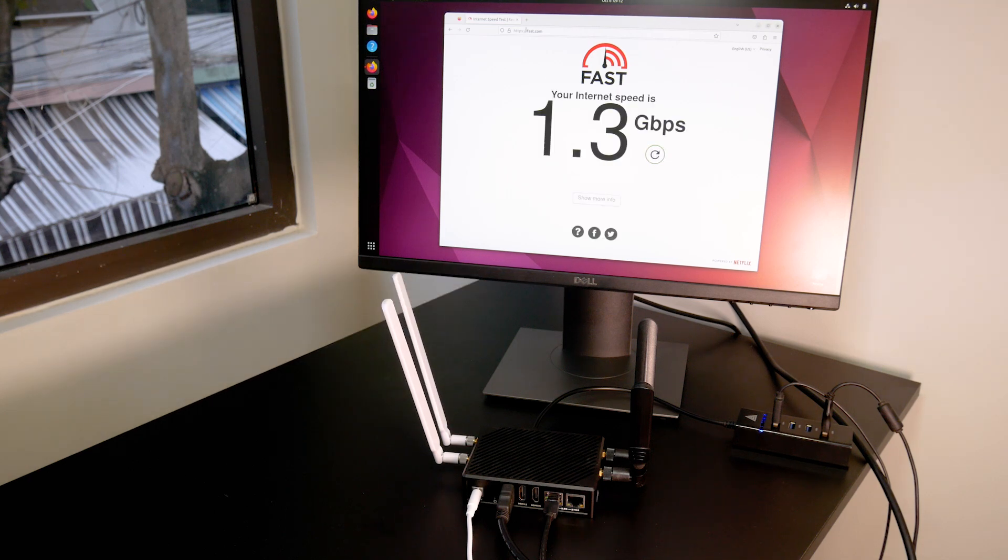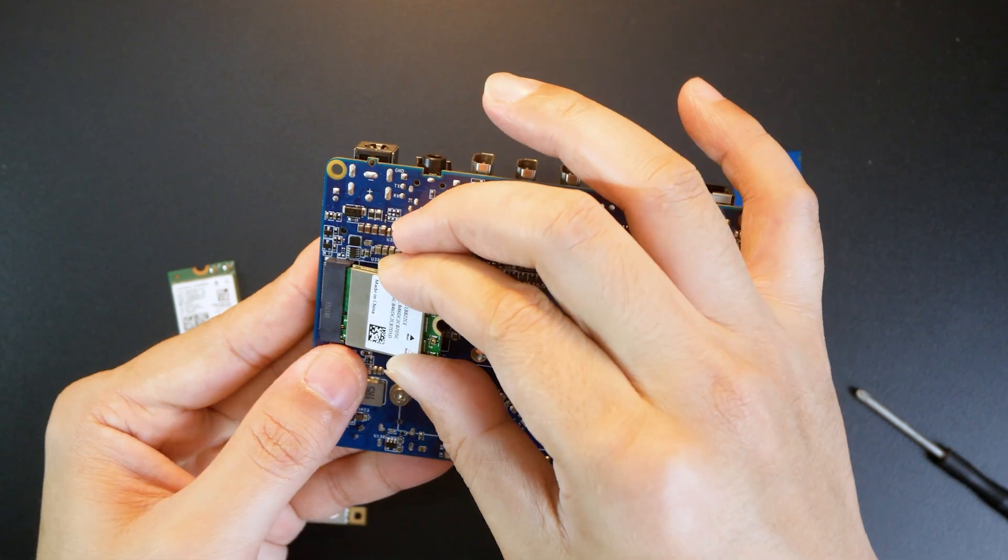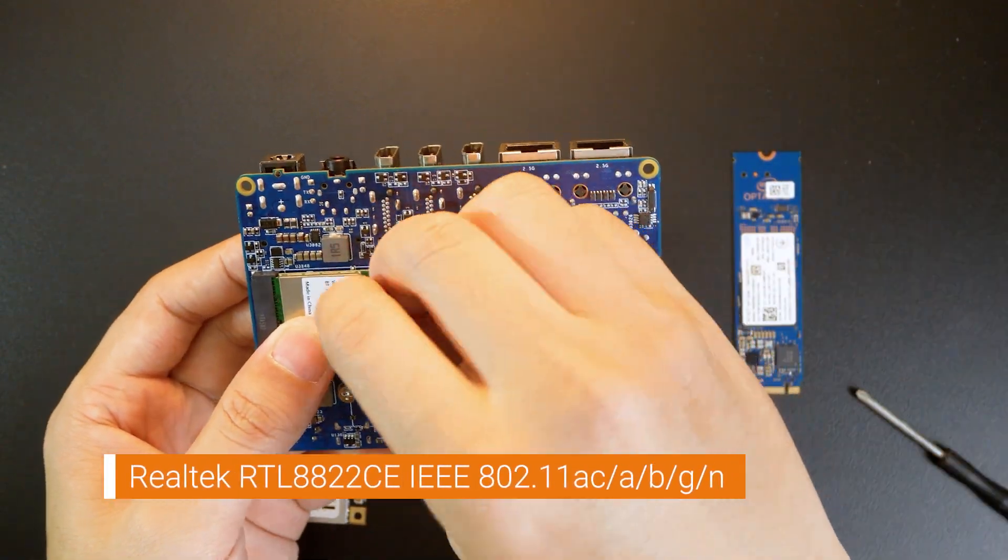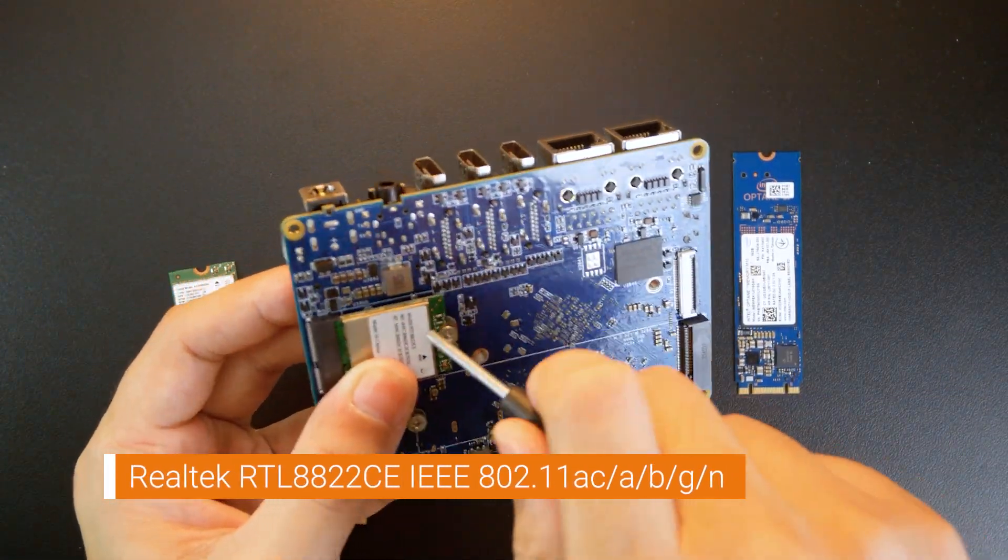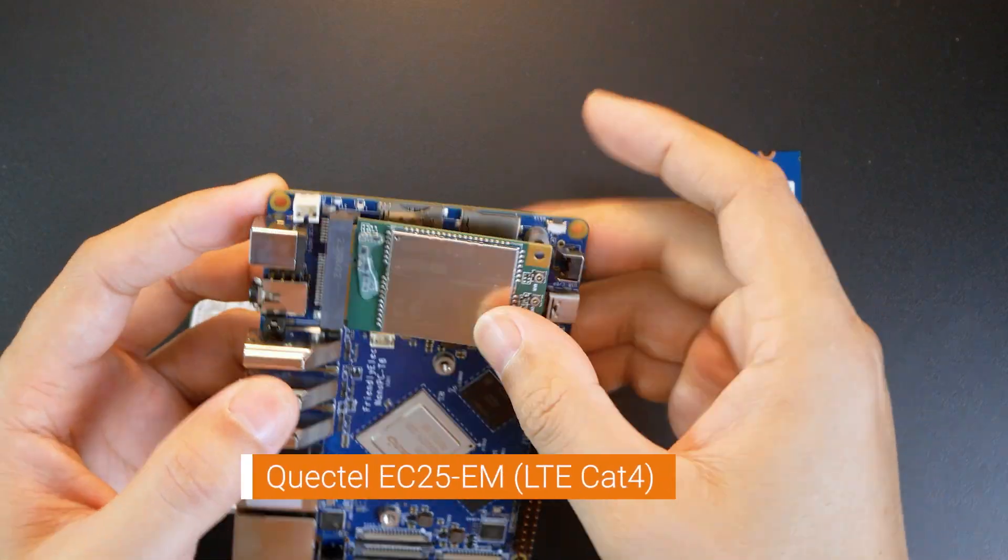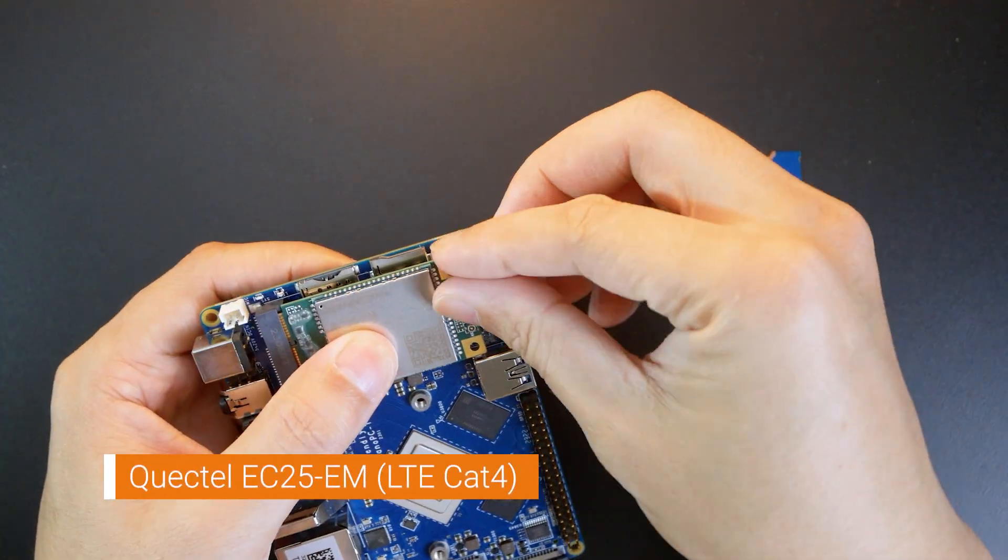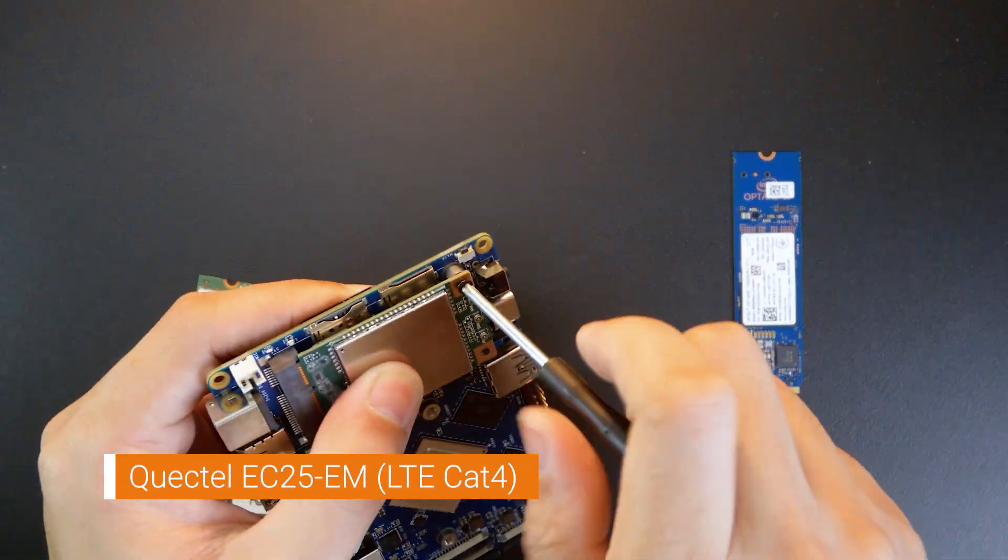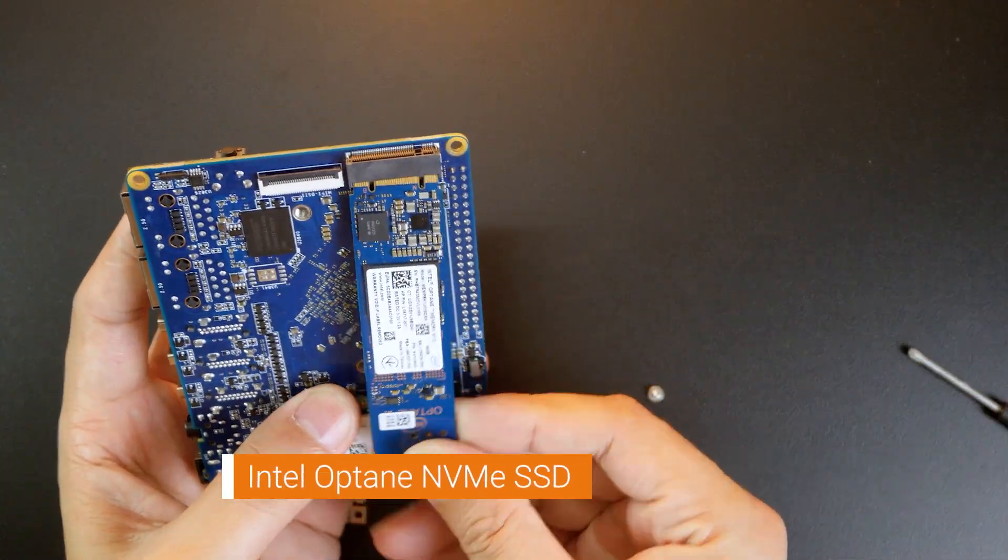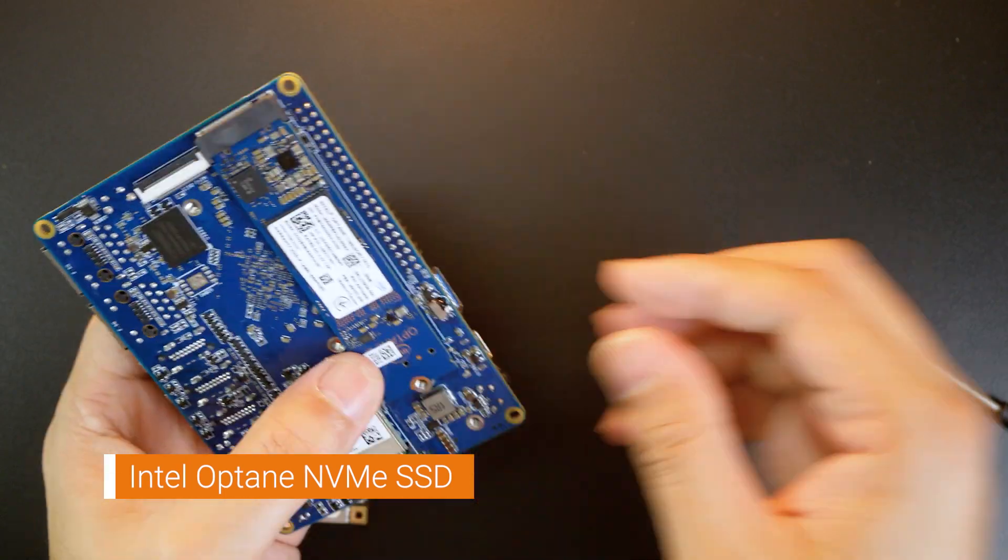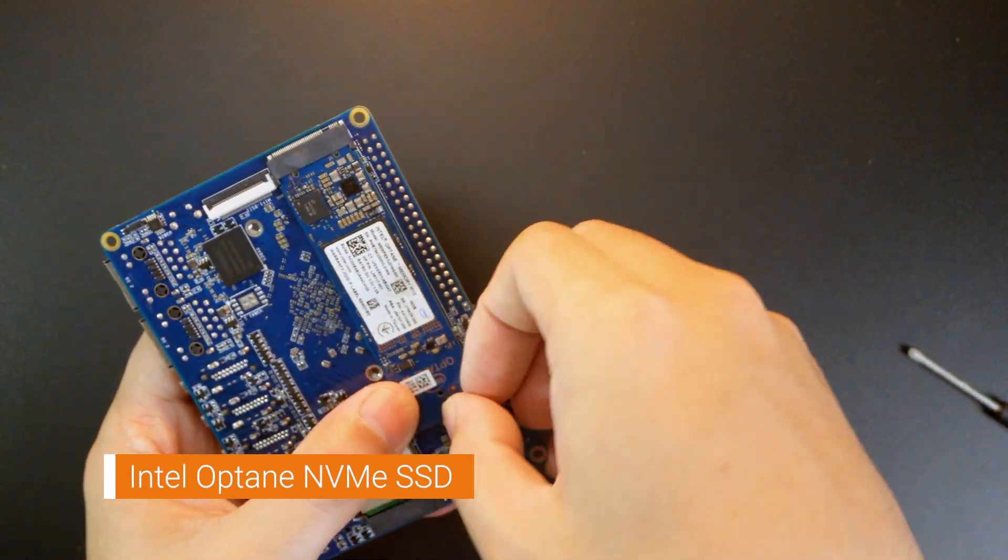For this test, I have installed some modules: the Realtek RTL-8822CE wireless module for Wi-Fi 5, Quectel EC25EM for 4G LTE connection, and an Intel Optane NVMe SSD for storage.